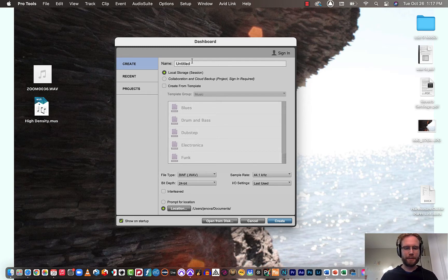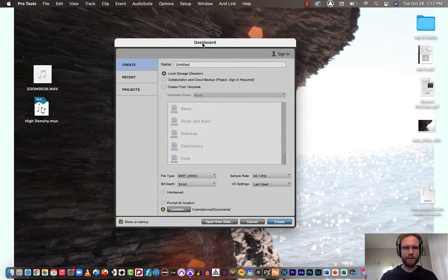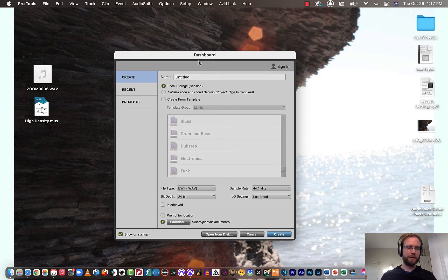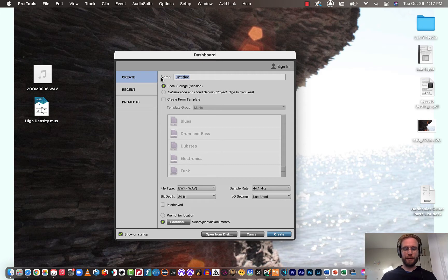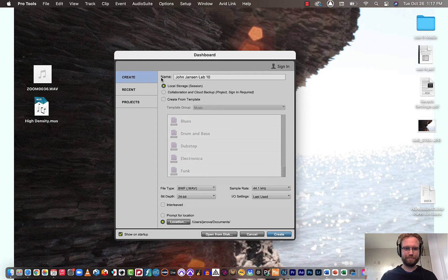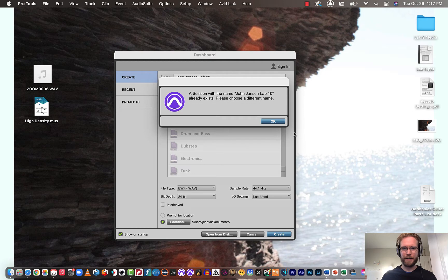So first I'm going to start by launching Pro Tools. That will take you to the dashboard here. Next, name your session, maybe something like your name and then Lab 10. And I'm going to keep everything else by its default setting and hit create.